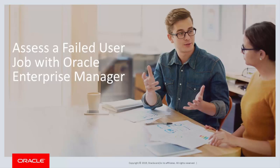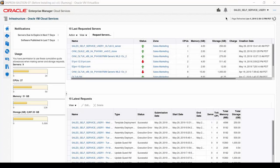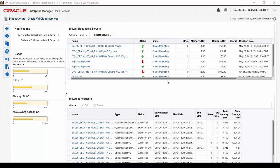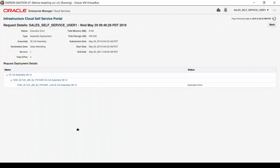We take a look at a failed attempt to deploy a server by starting with the user view of the self-service portal homepage. In this session, I'm logged in as a self-service user, and we see a view of the self-service portal homepage. Here, we see the latest failed assembly deployment. The status value is Execution Error. Click on the job name in the list to see more information about the request.